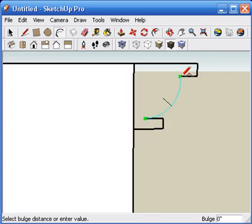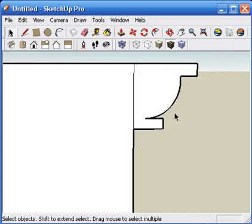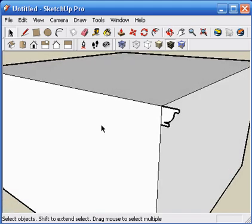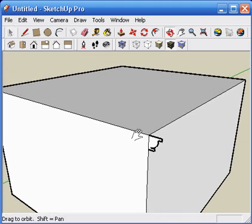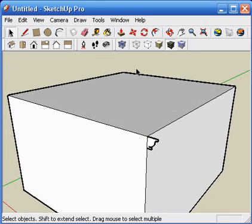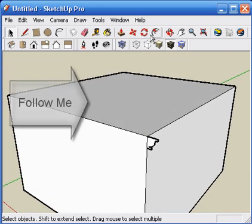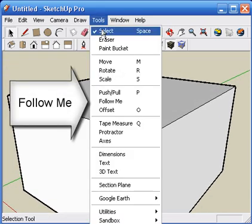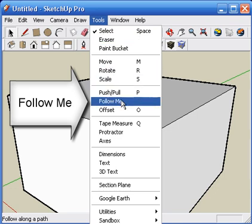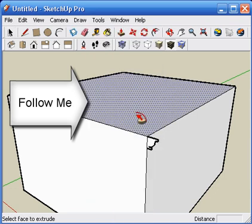Create the extrusion geometry perpendicular, or as close to perpendicular as possible to the path. Also, try to place the geometry on the path itself, or SketchUp will try to position it for you.